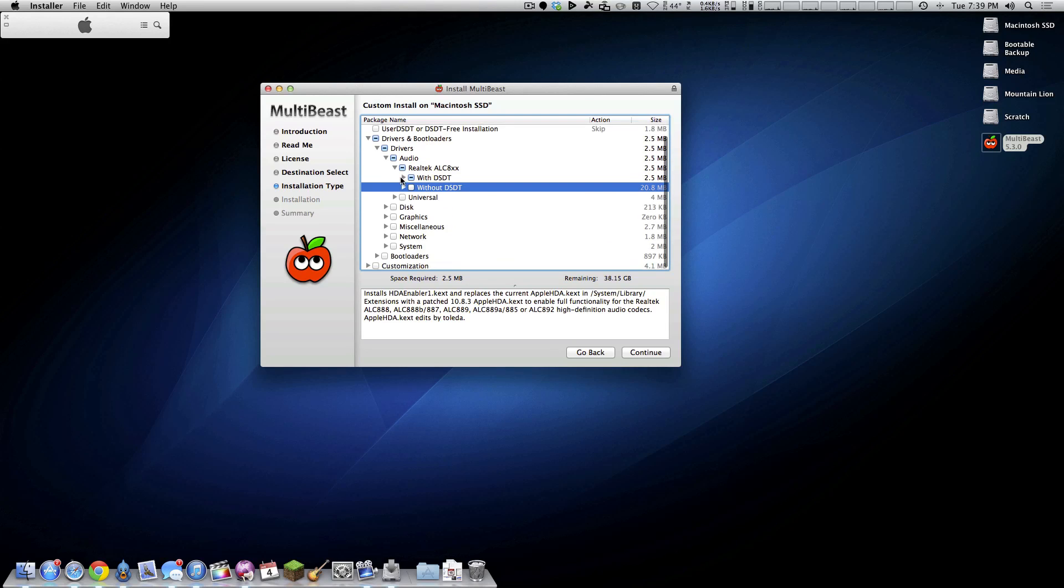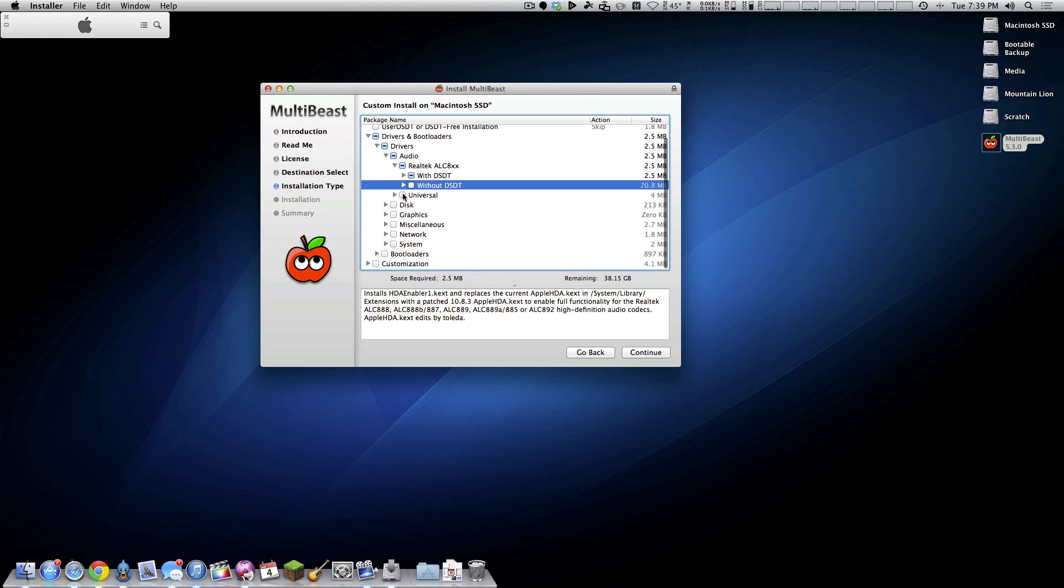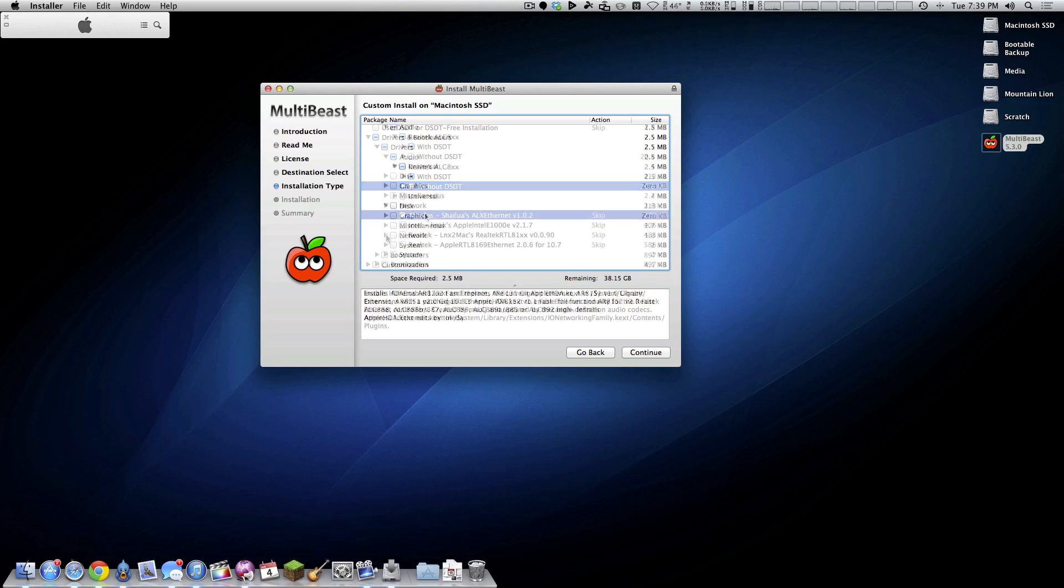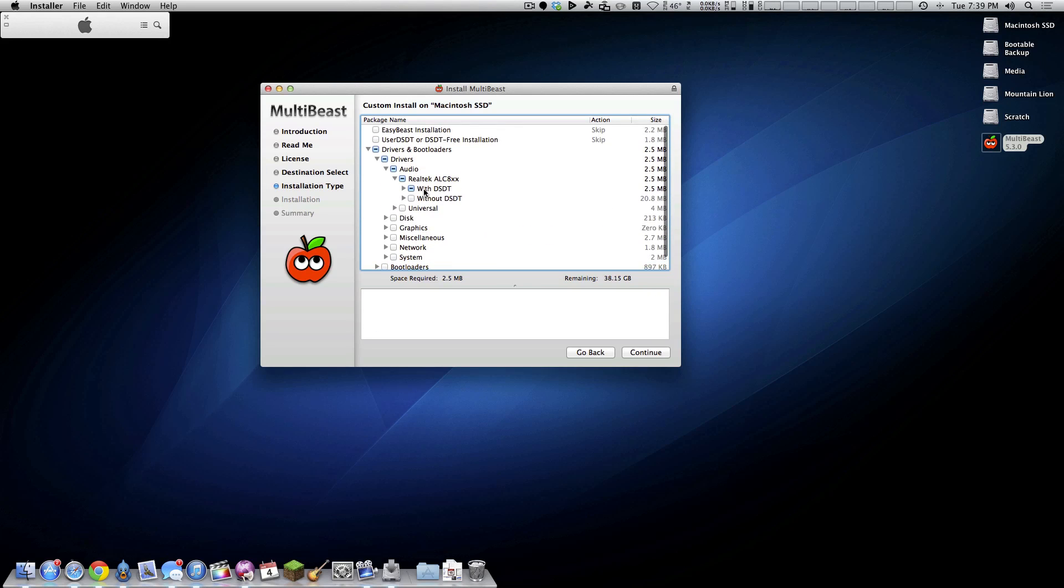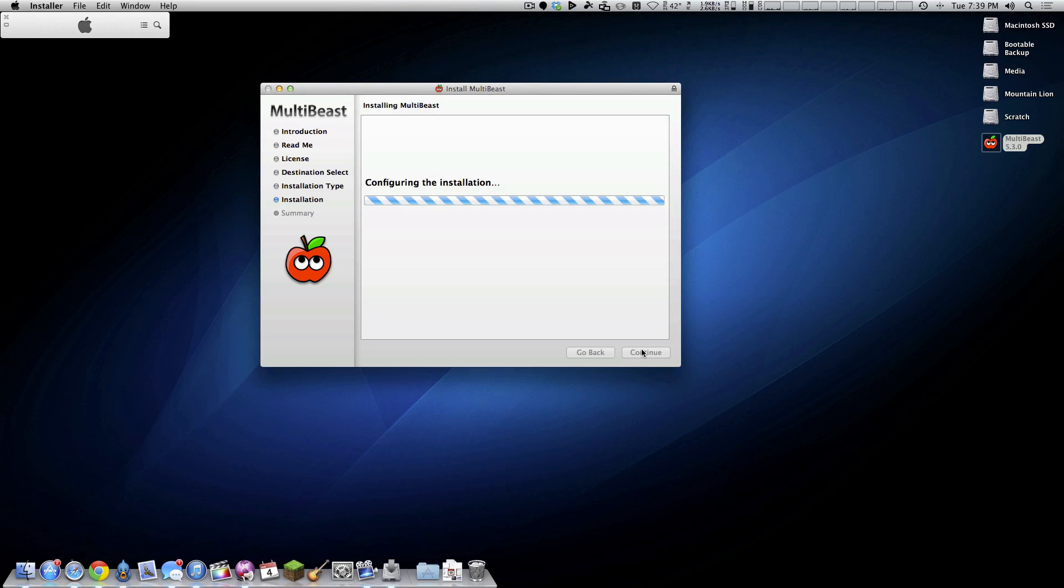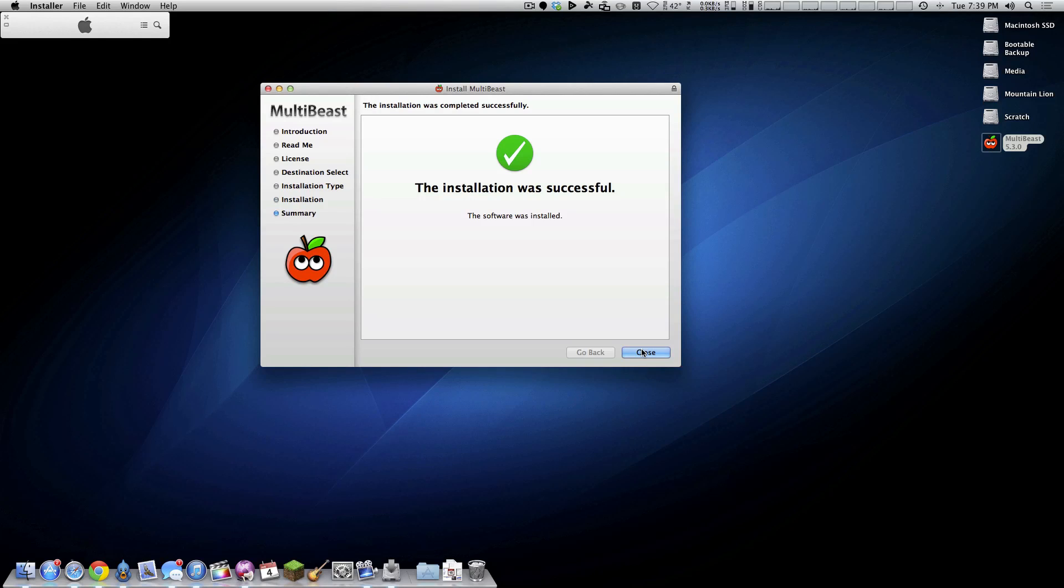The same can be said for any other kernel extensions that you may need to get your machine back up and running. Like I said, every single machine will be different. But for the purpose of this video, I only need the one and that's my audio chipset. So I'm going to go ahead and install that. And as you can see, that was a very fast install. And now I'm just going to reboot my computer once again.